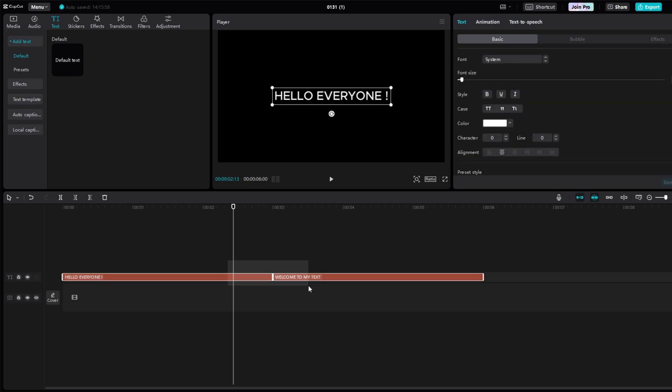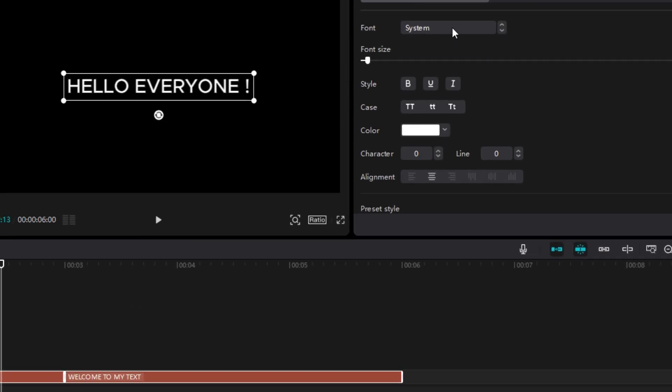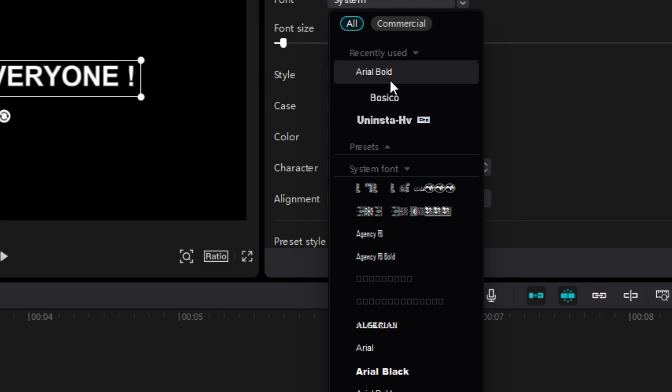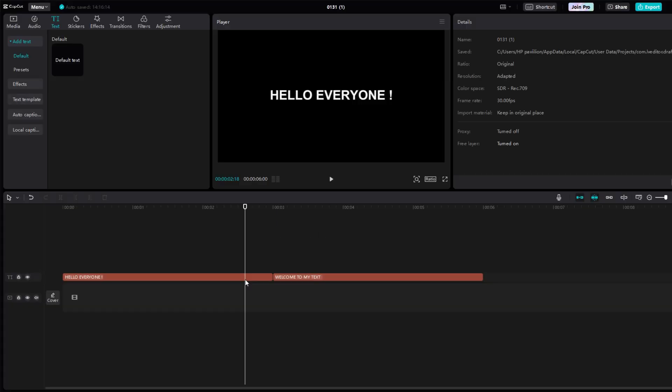Next step is to choose a good font. The one I mostly use is Arial Bold and it is very commonly used, but you can always be creative in your own ways.